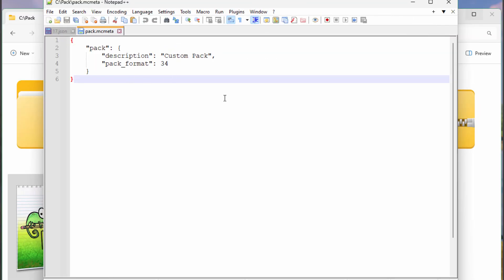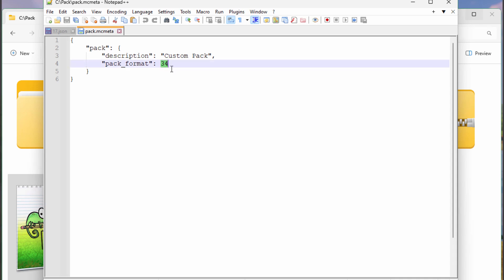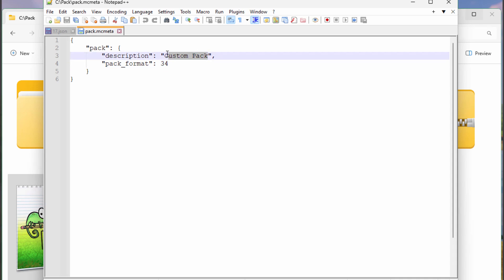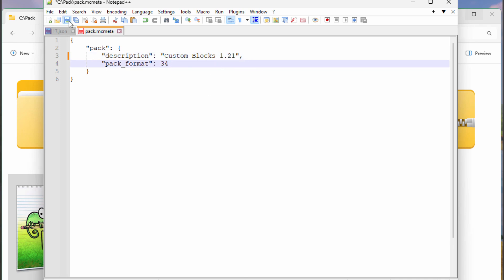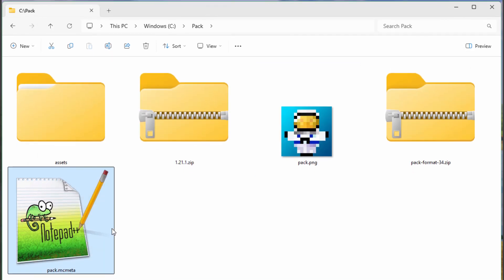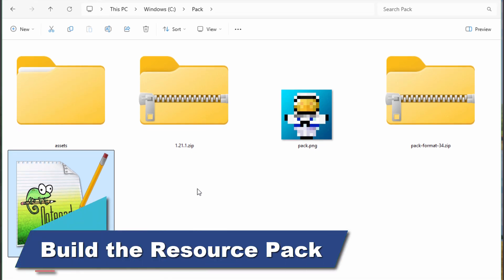Double-click on the mcmeta file to open it. There are only two things to worry about in here: the pack format and the custom pack description. You may see more stuff in more advanced packs - I could add more things if making a mod, but right now we're just doing a texture pack, so this is all we need. I'll change the name to 'Custom Blocks' and put in the version to keep things clear, then save. Now we can go ahead and put this into the game.